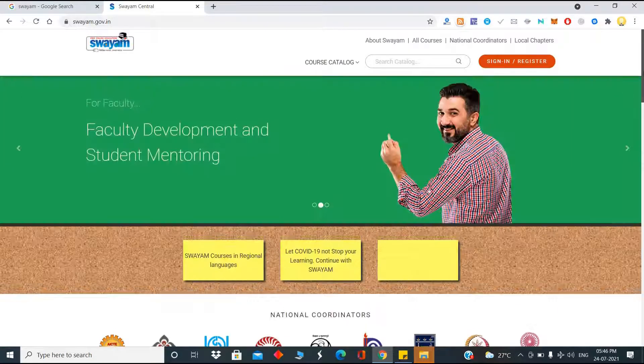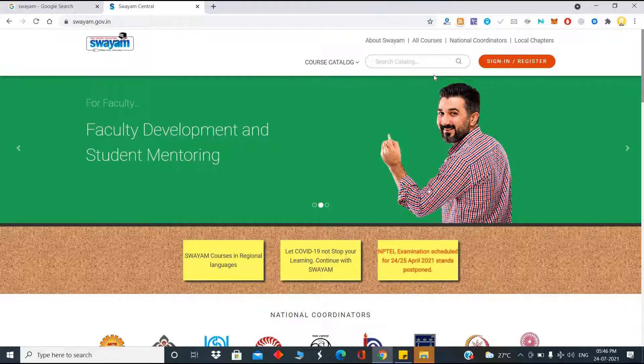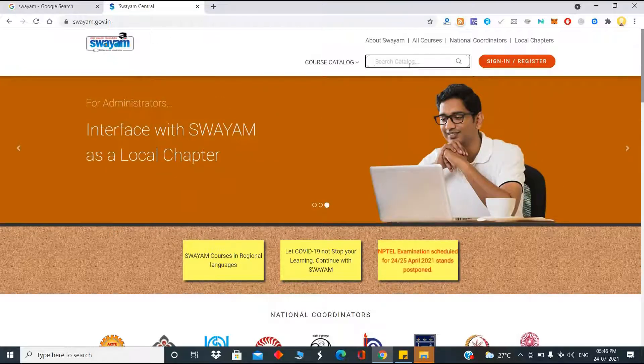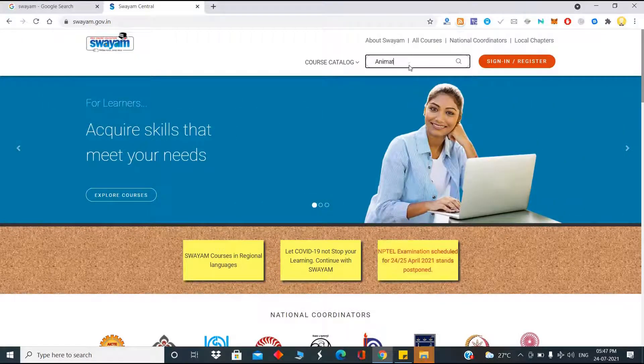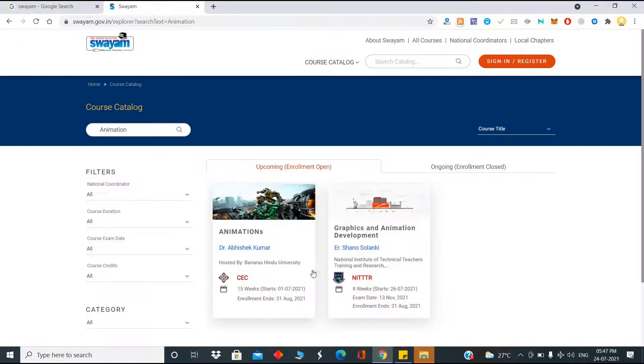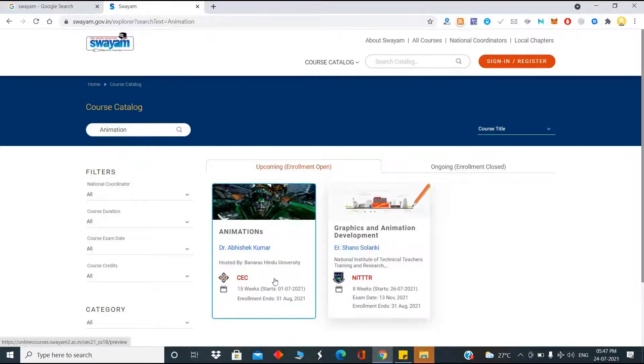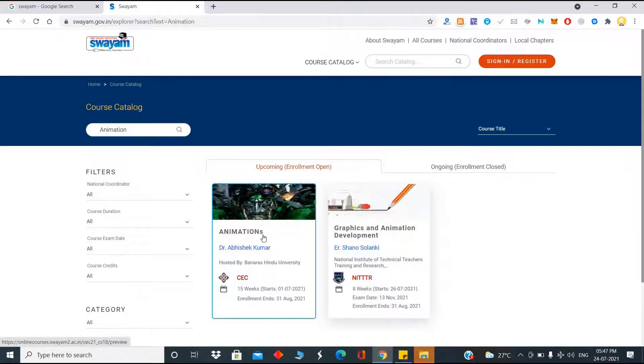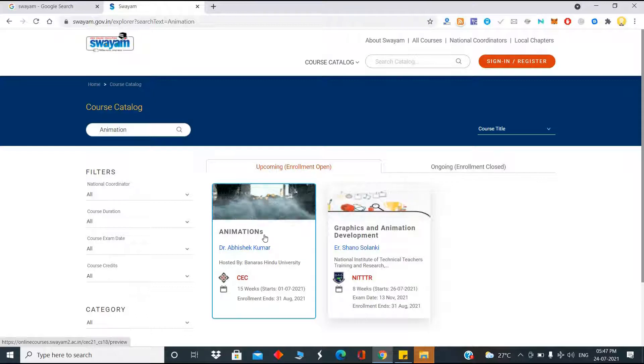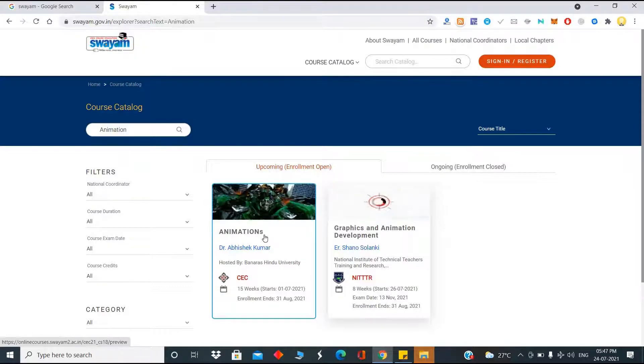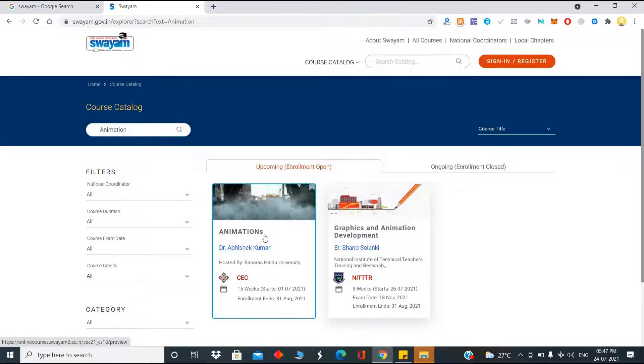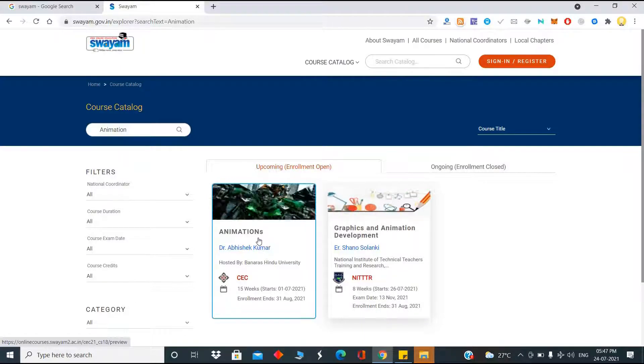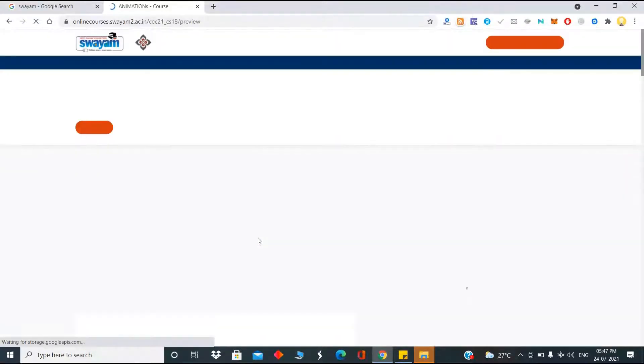Now if I search for the catalog of courses, there are a very large number of courses available in various sectors. Let me take one for example. If you are interested in animation, when I search for animation, I see some of these courses. This is a 15-week course that started from 1st July, and the enrollment ends on 31st August 2021.